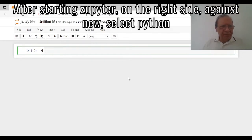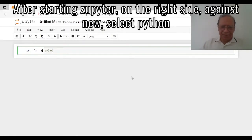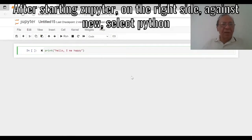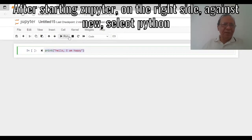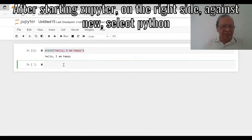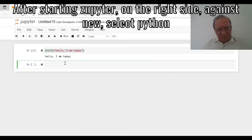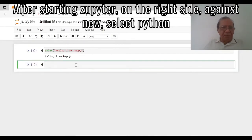Usually people start teaching with just writing print 'Hello, I am happy' and running that program to get that output. But we are going to write our first program to find out the mean of data which we will input. For any data analysis purpose, we need to import a few packages.